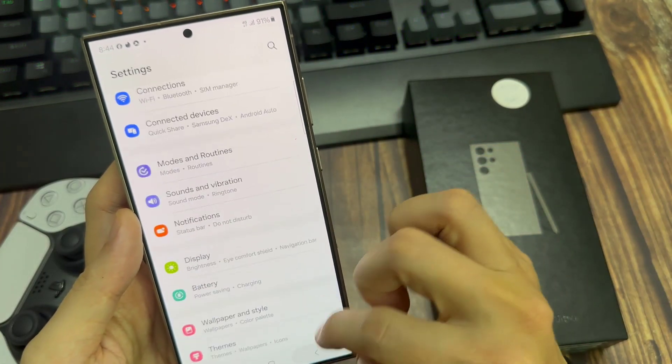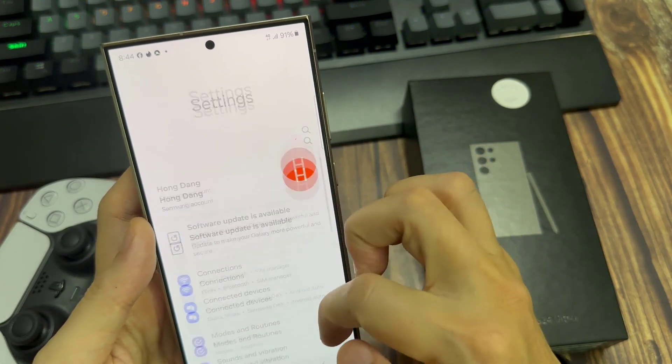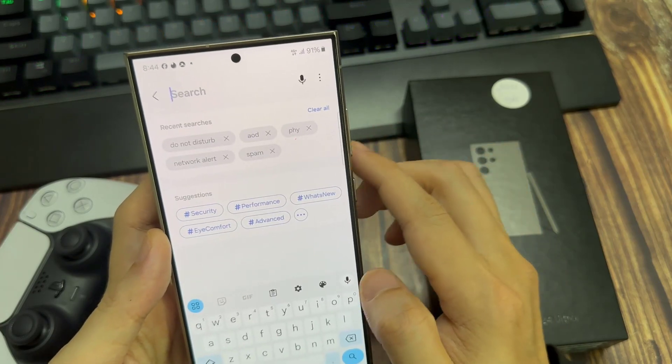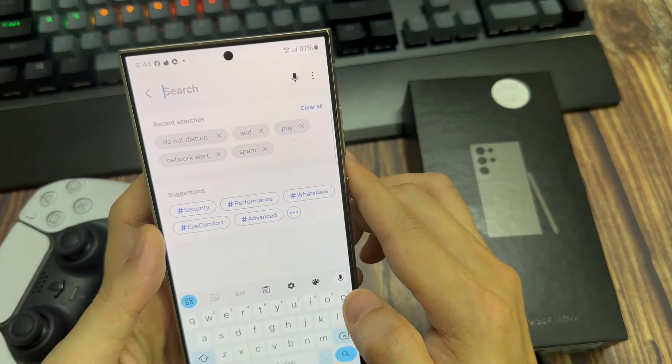Also, we're going to go into the Search. And if it's a specific app where you're not getting the Edge Lighting...